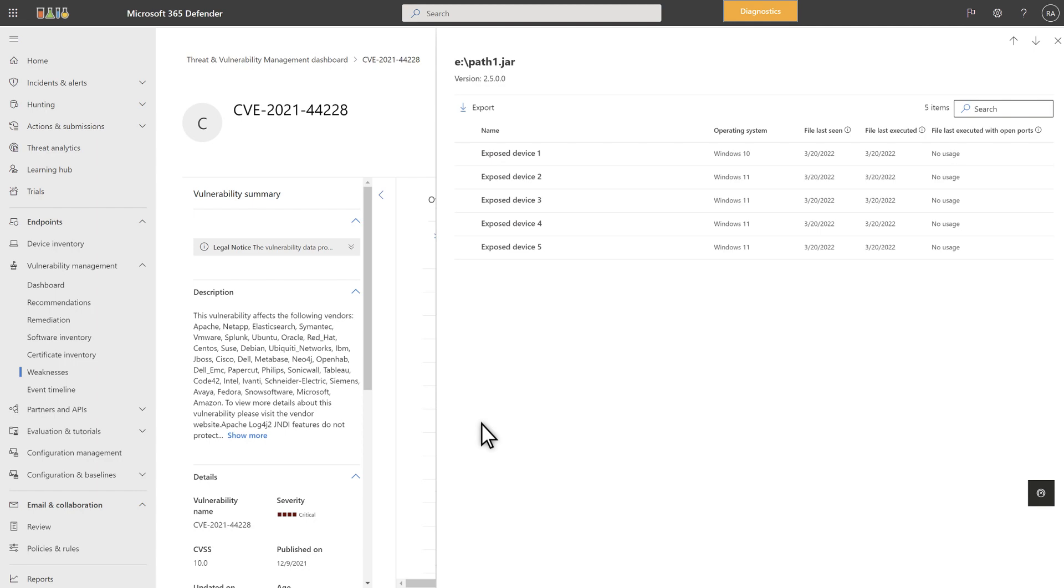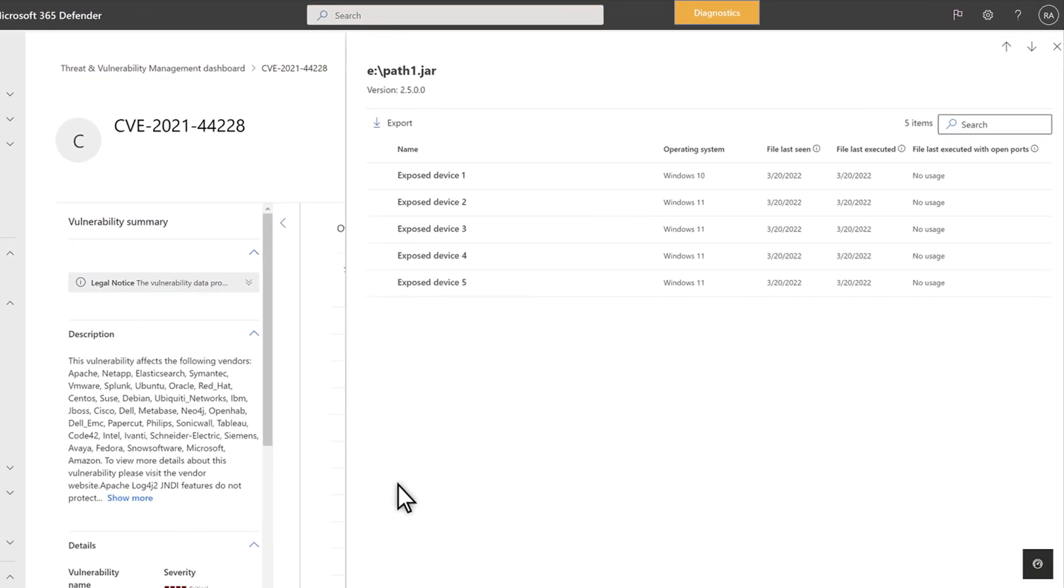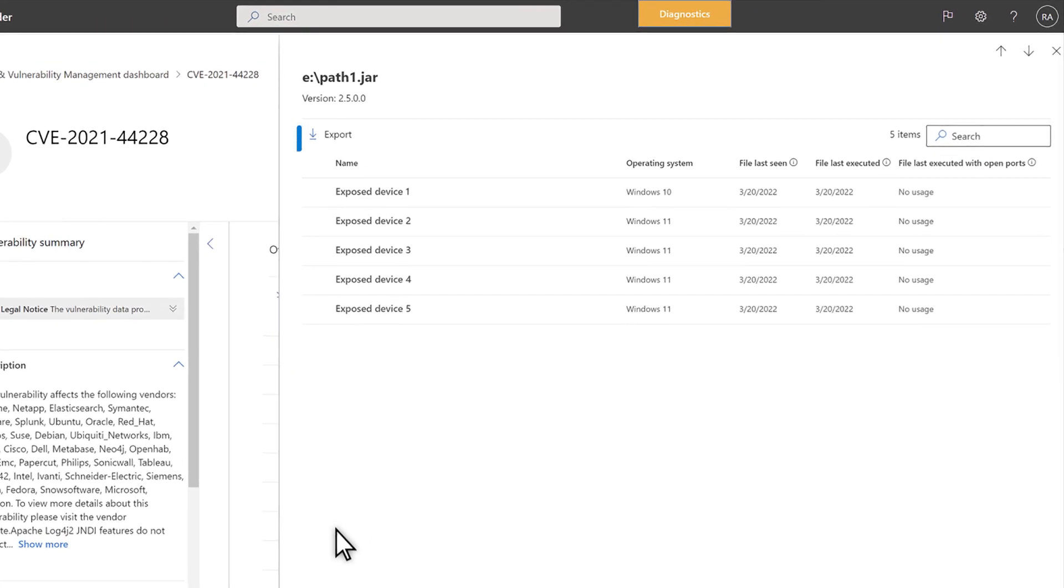That includes a list of devices containing the file, when we last saw the file on each device, and more importantly, when we last saw a running process using the file, and when we last saw a running process using the file with an open port. You can export this list to share it with the IT team to help mitigate these devices, like you can do on any of the other lists.